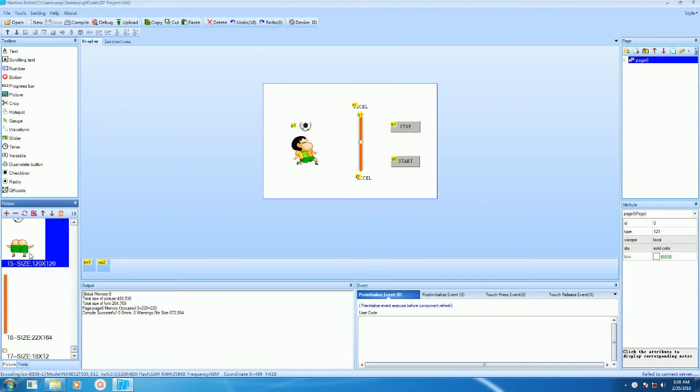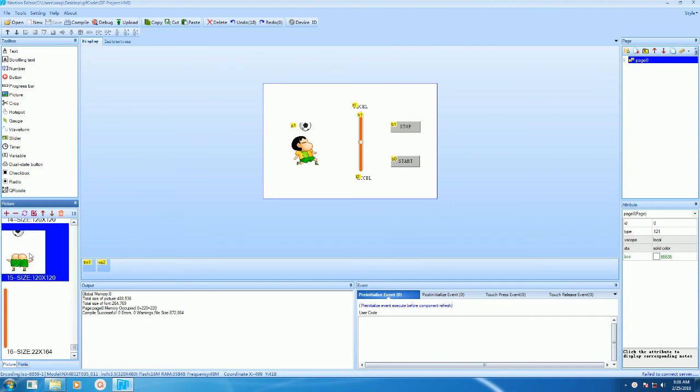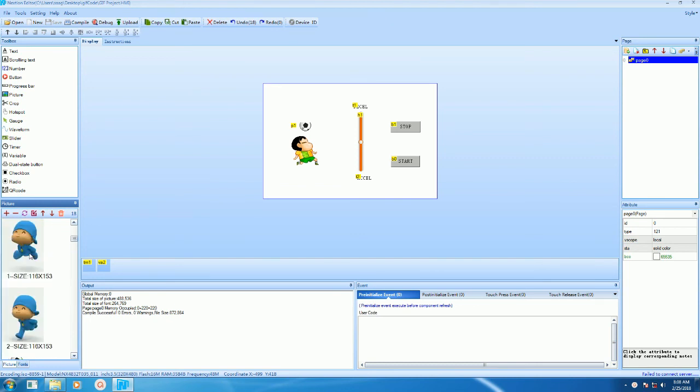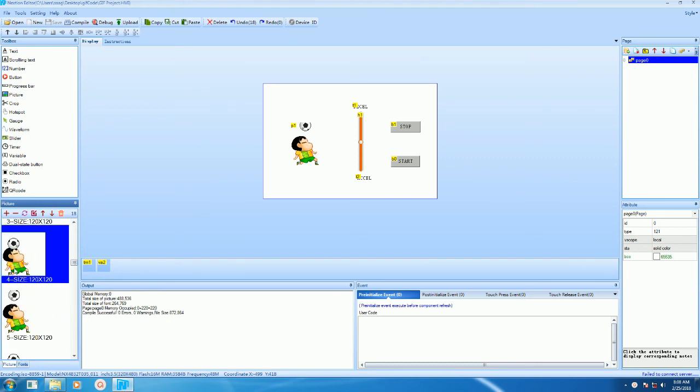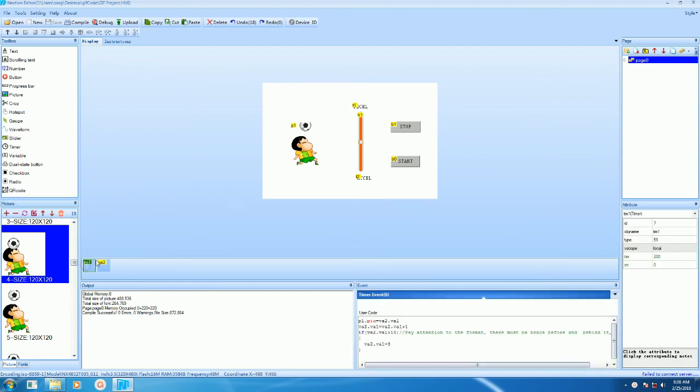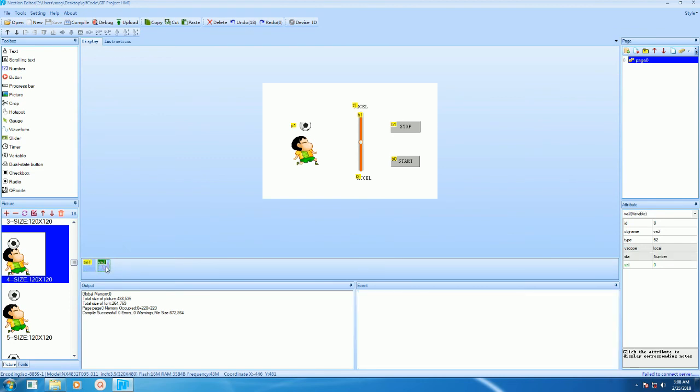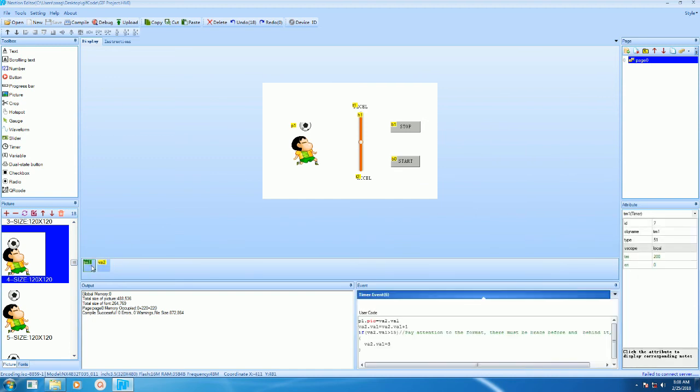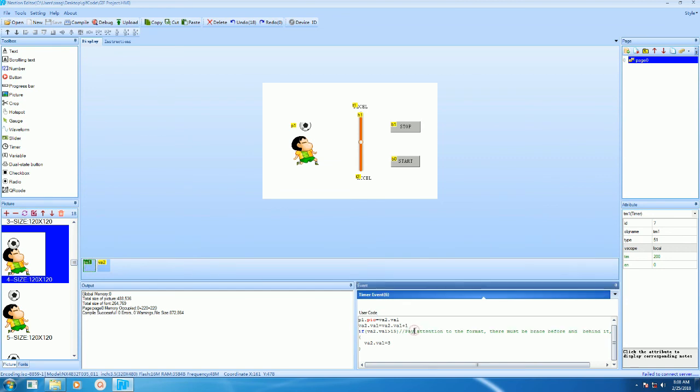We are using one timer and one variable. Here we have timeout code, so after the timer gets overflow, this code will get executed.